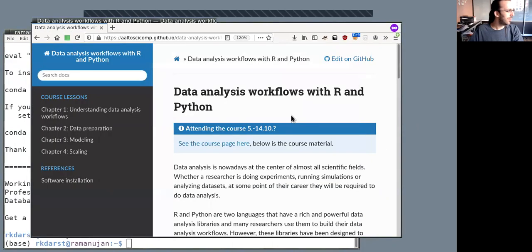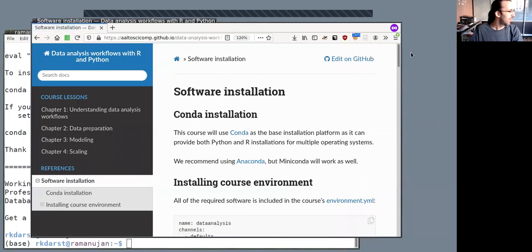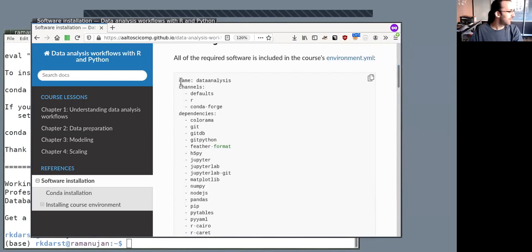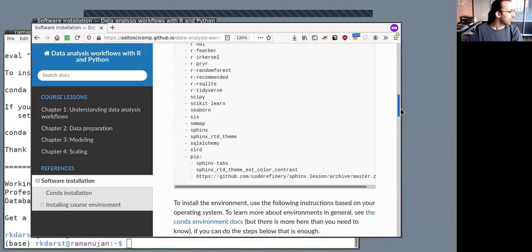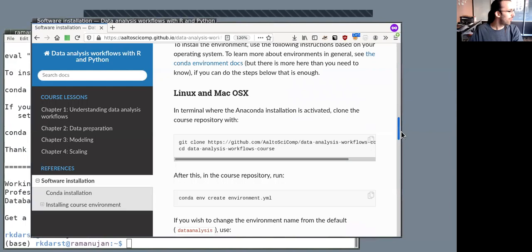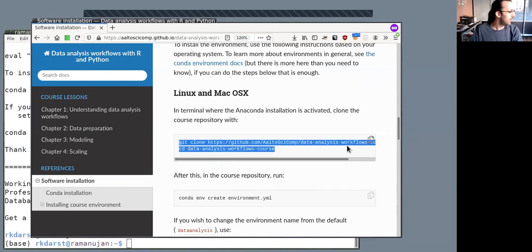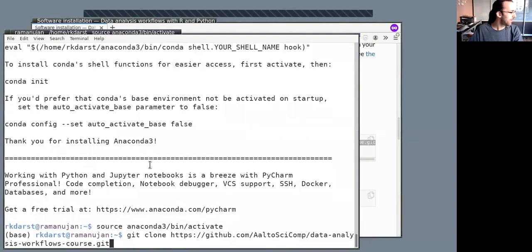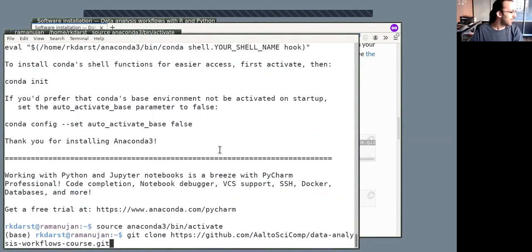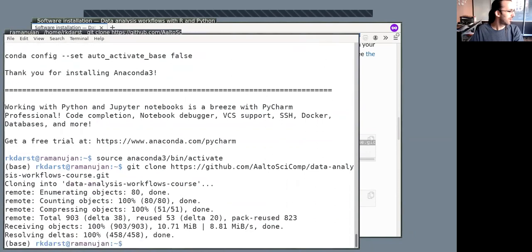So here on the data analysis workflows page, if we go to the software installation, and then we scroll down some, we see this environment file defines all of the different packages that will be installed. So we can get this directory with git here. So we can run git clone. I'm going to copy it and then paste it here. I had to remove my previous copy first. So I clone it. It doesn't take too long. And now I change to go inside of the directory.